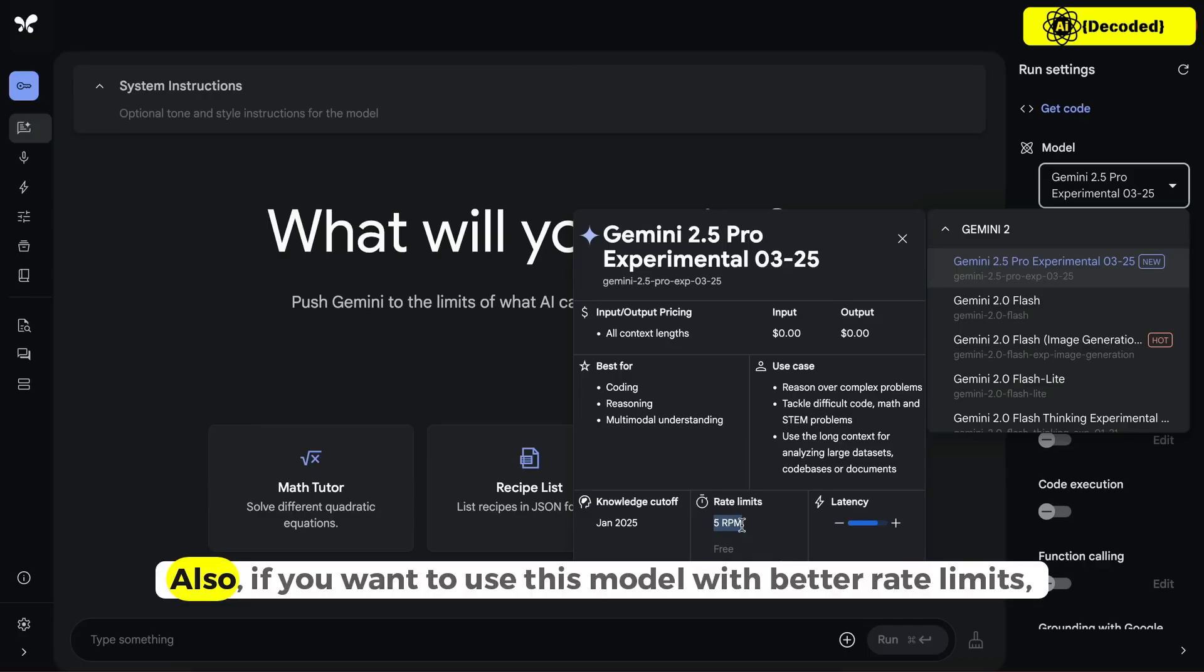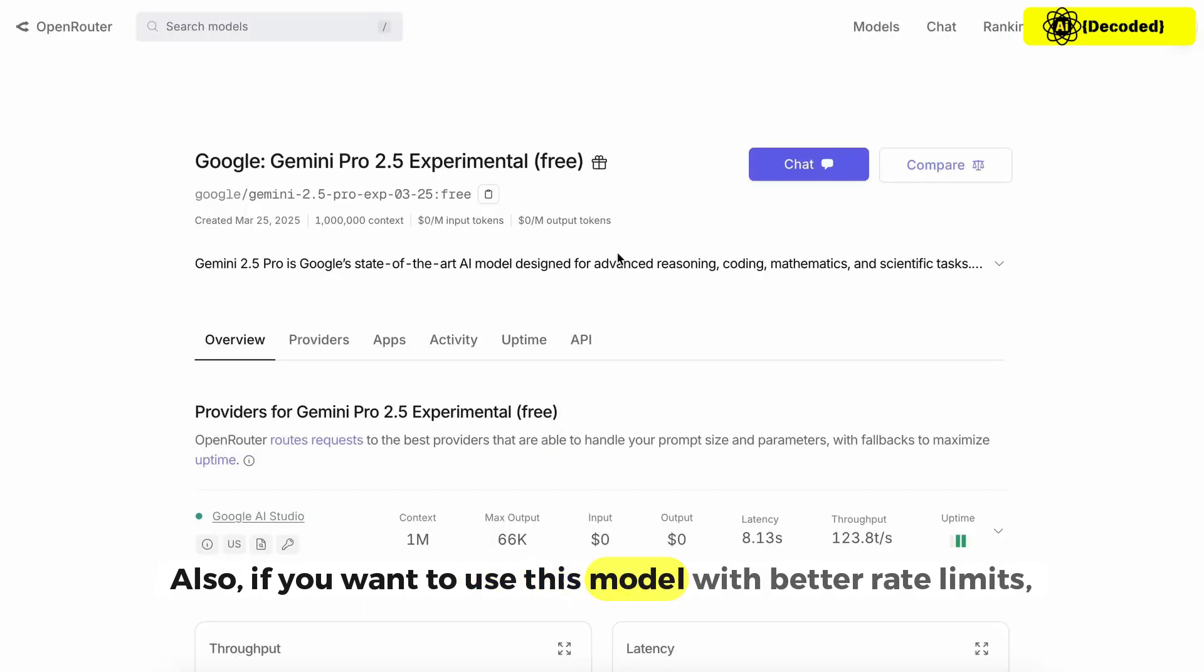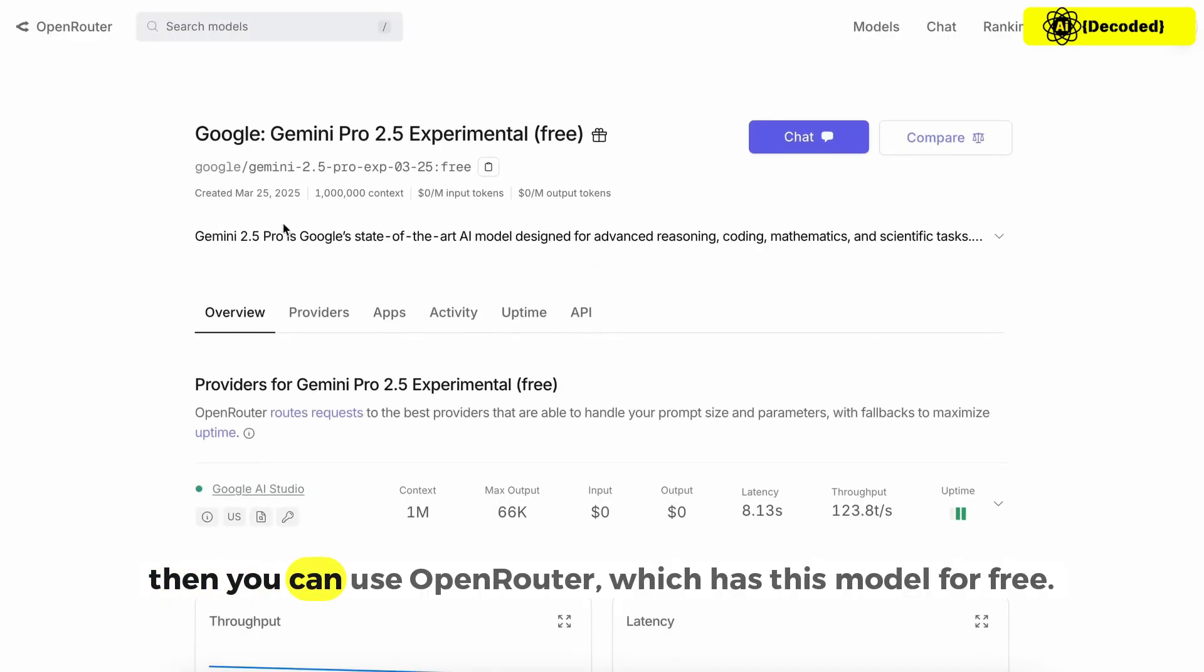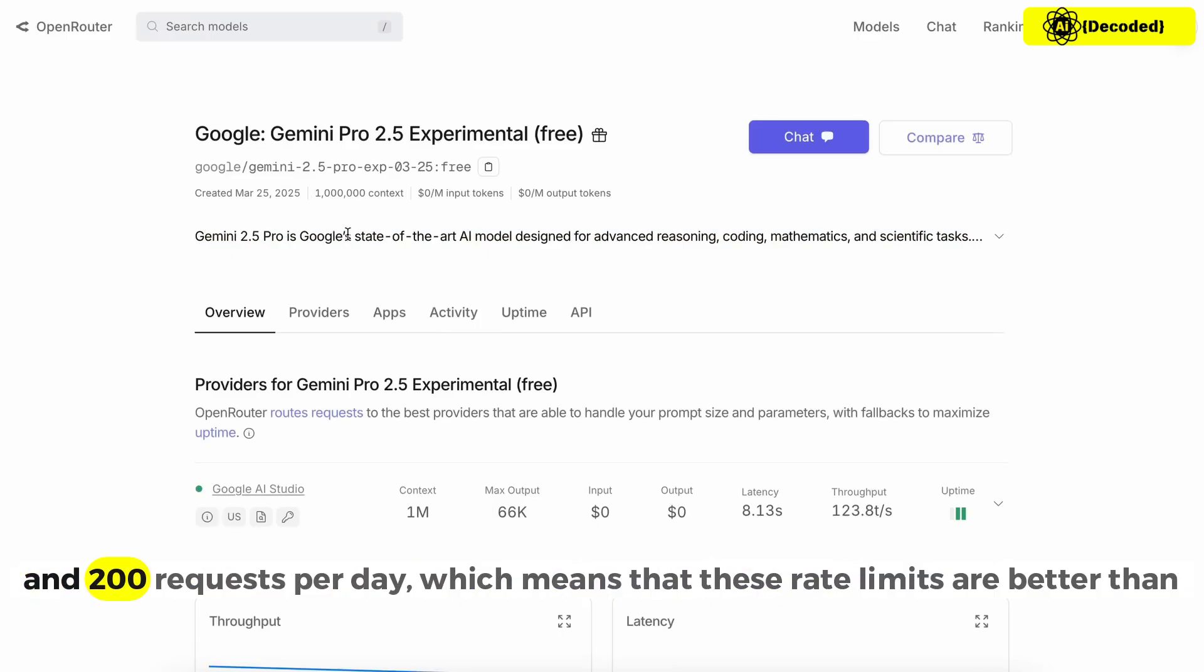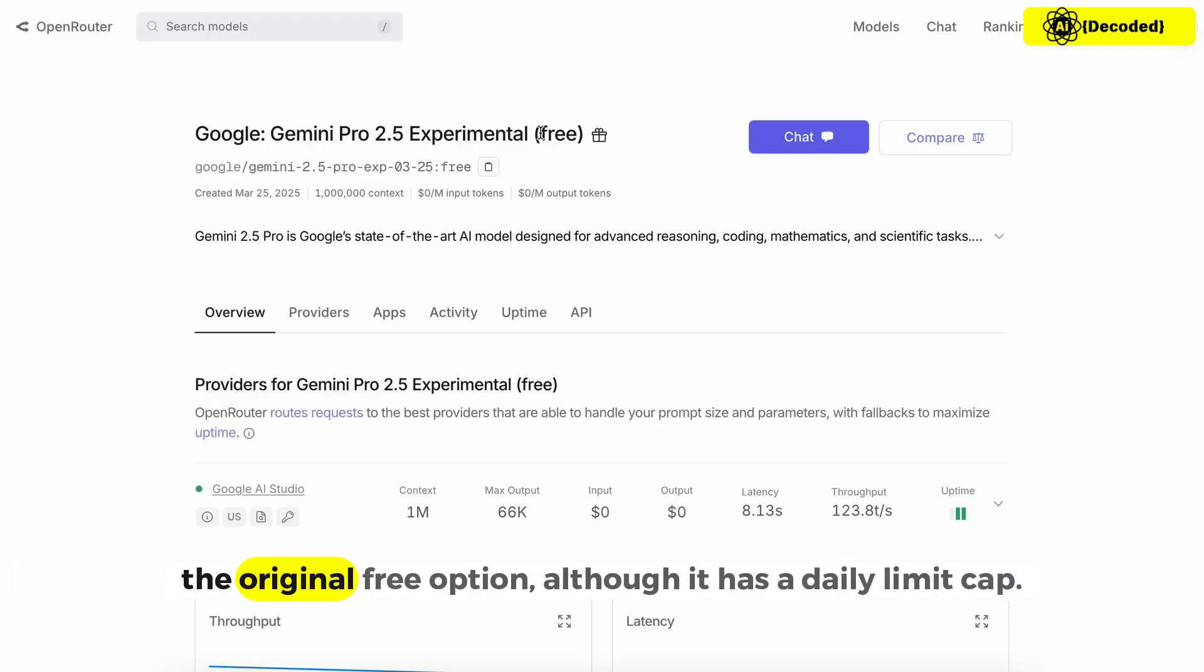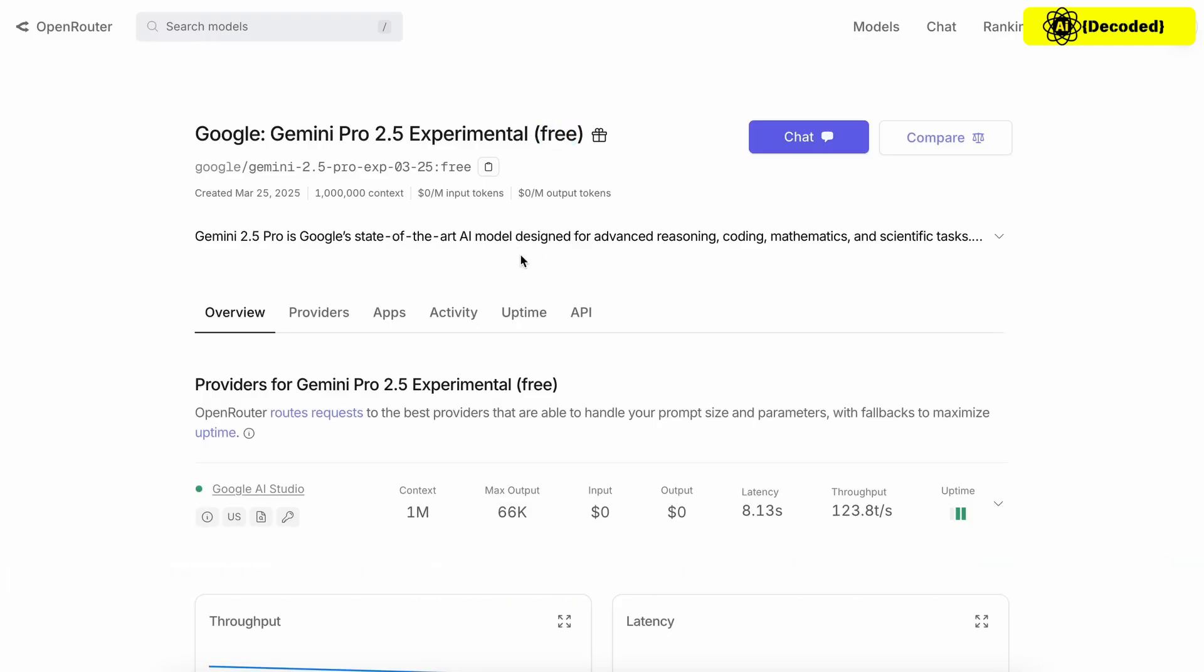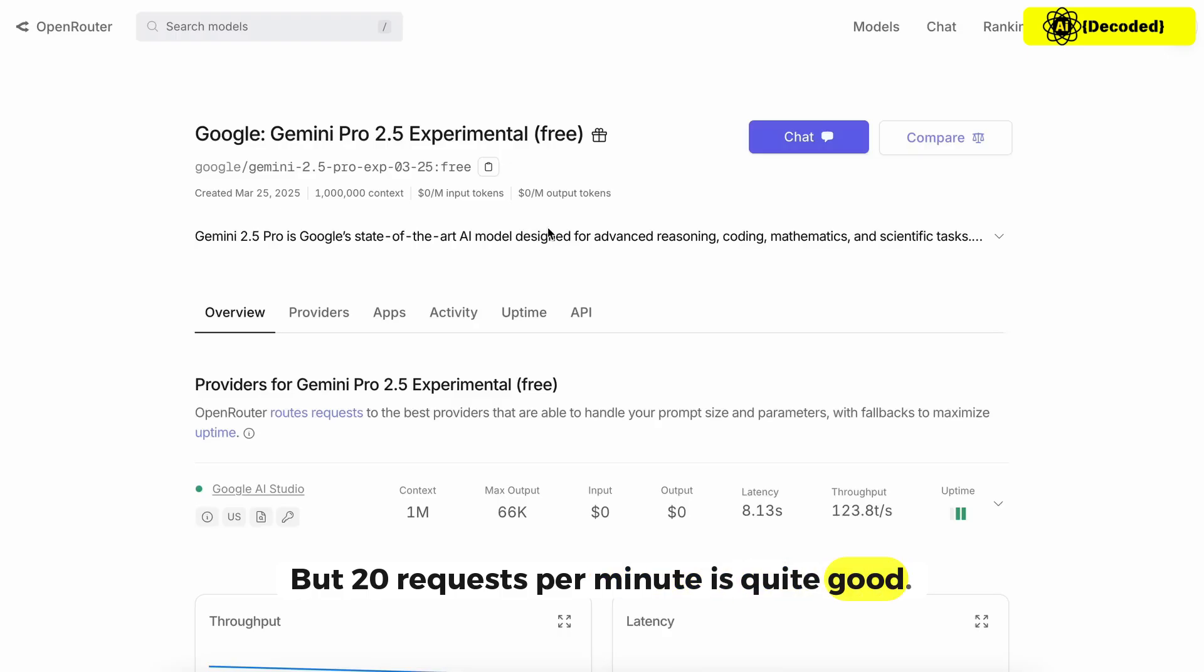Also, if you want to use this model with better rate limits, then you can use OpenRouter, which has this model for free and the limits there are about 20 requests per minute and 200 requests per day, which means that these rate limits are better than the original free option. Although it has a daily limit cap, 20 requests per minute is quite good.